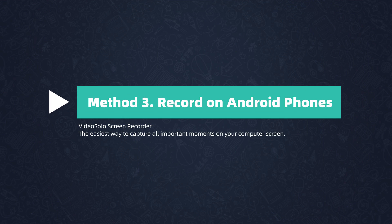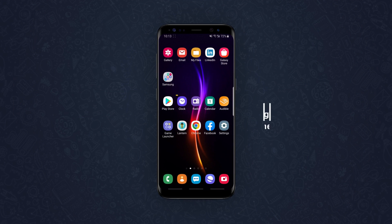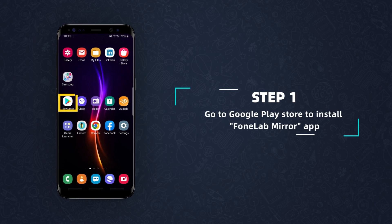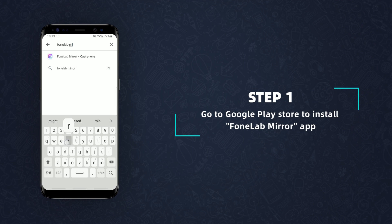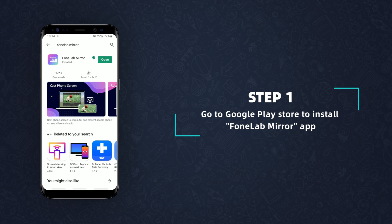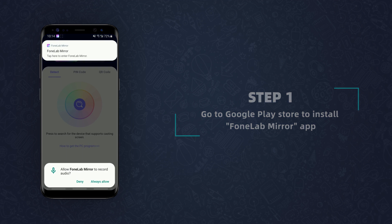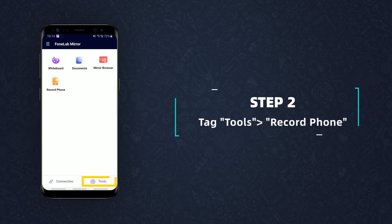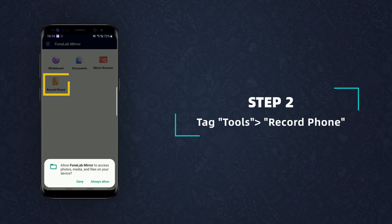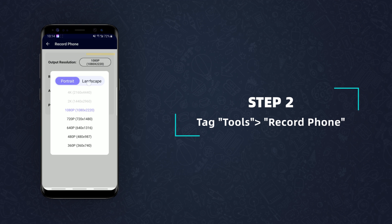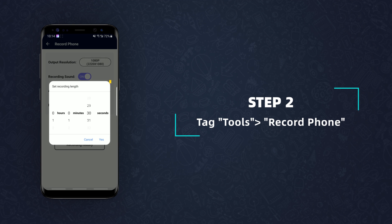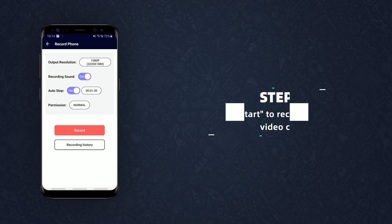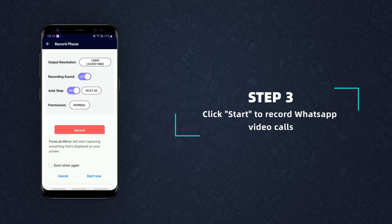You may not always have the built-in screen recording feature on Android. If so, simply first go to the Google Play Store to install a third-party app, PhoneLab Mirror, on your phone. Then launch it, tap Tools and Record Phone. Here you can configure the output resolution, toggle on the recording sound, and set the recording length. Finally, click Record to start recording your WhatsApp video calls.